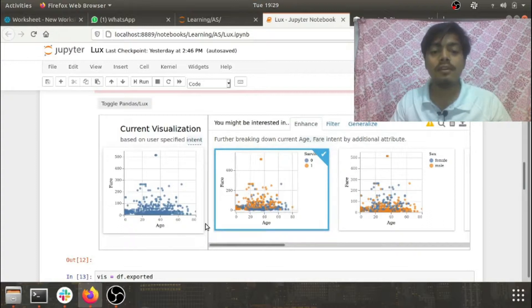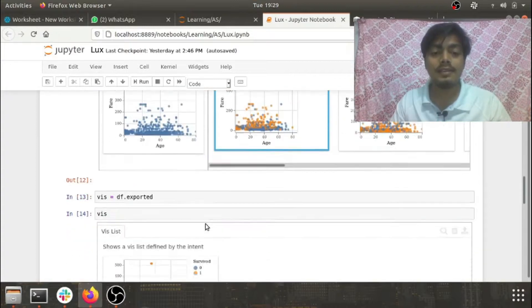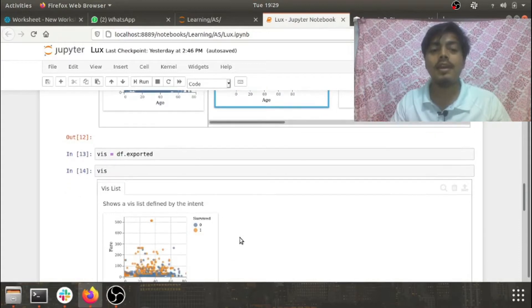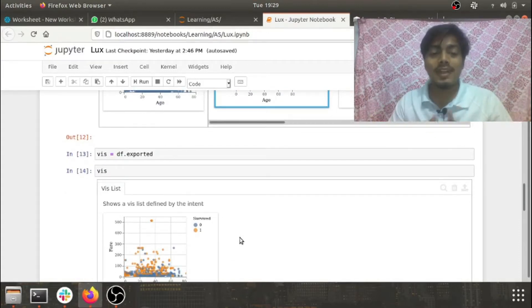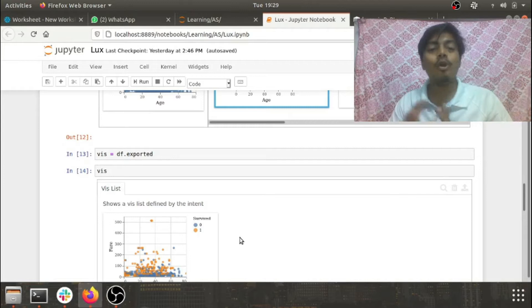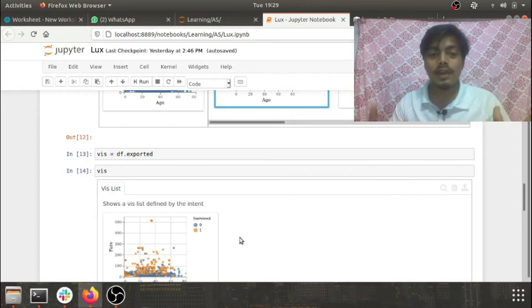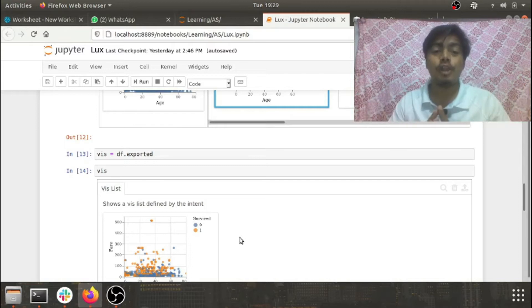So this is something really nice and I feel that if someone gets handy on LUX, there would be most of the cases that they won't go to Matplotlib. So that's it with this video guys.